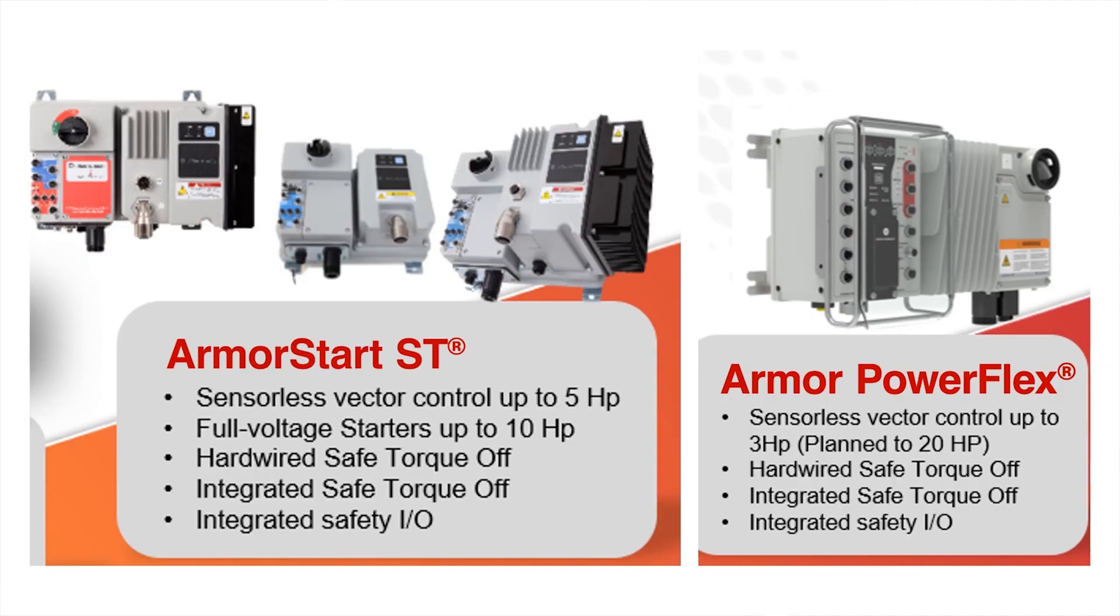The Armor PowerFlex is planned to be able to support up to 20 horsepower motors, as opposed to the Armor Start ST which supported up to 5 horsepower. Like the Armor Start, the Armor PowerFlex has hardwired safe torque off, integrated safe torque off, and integrated safety I/O.